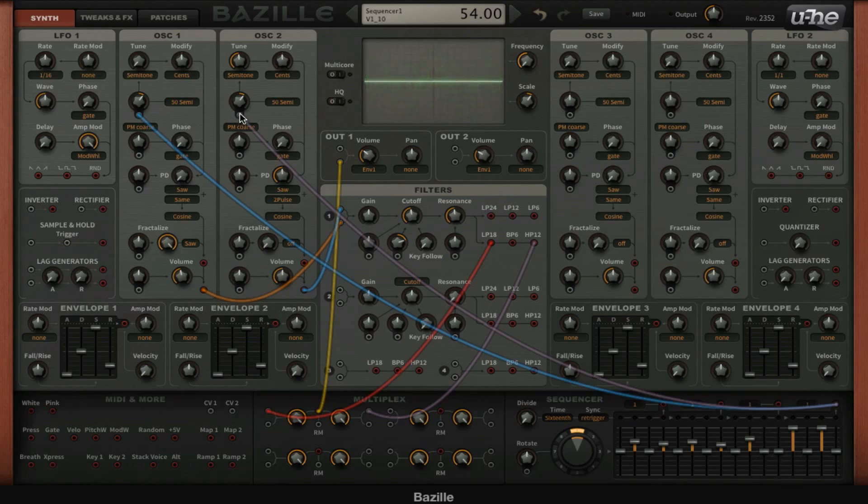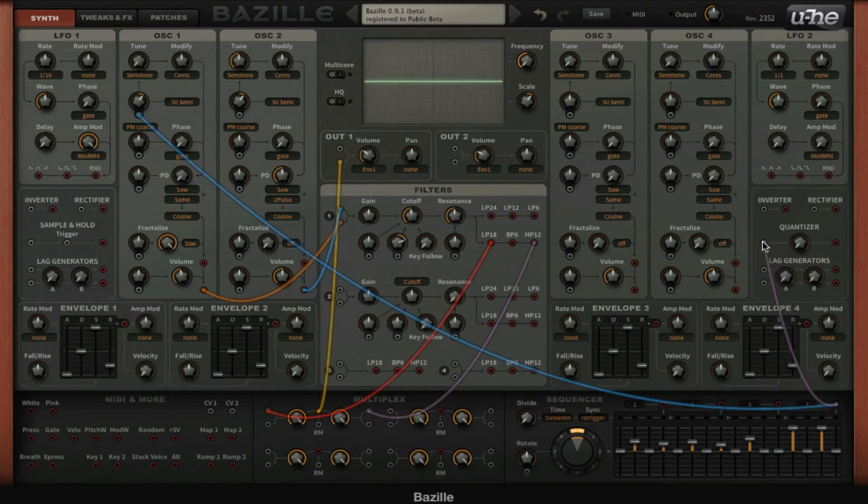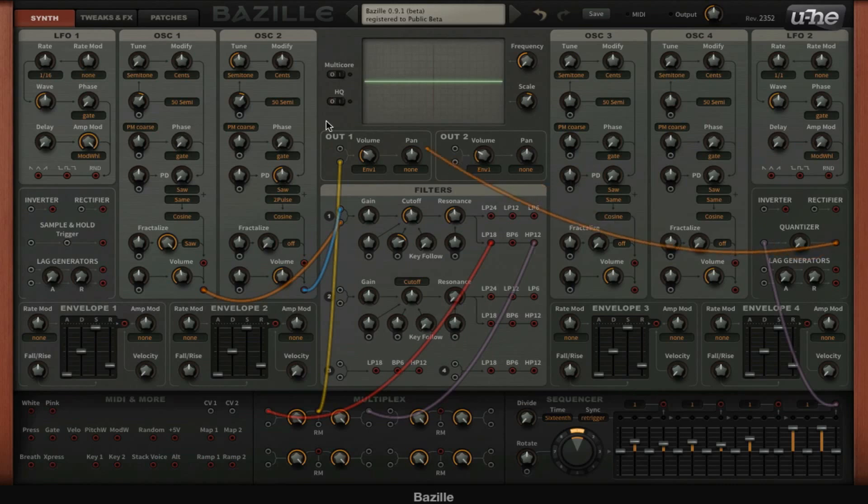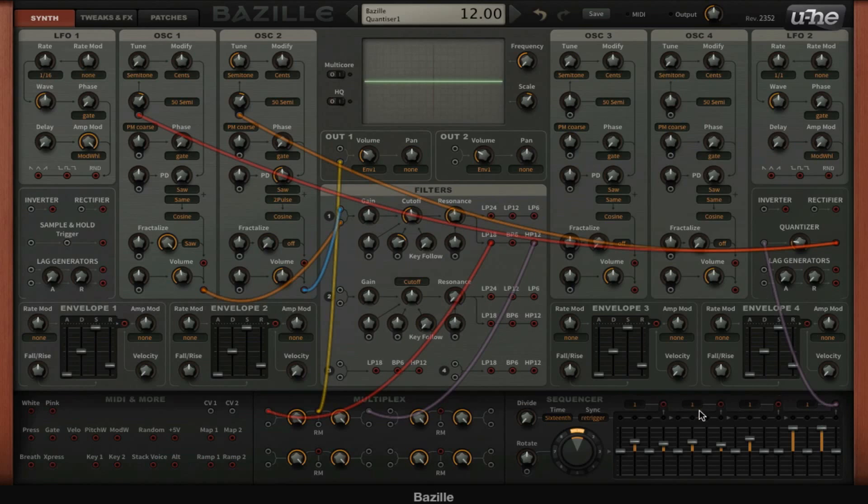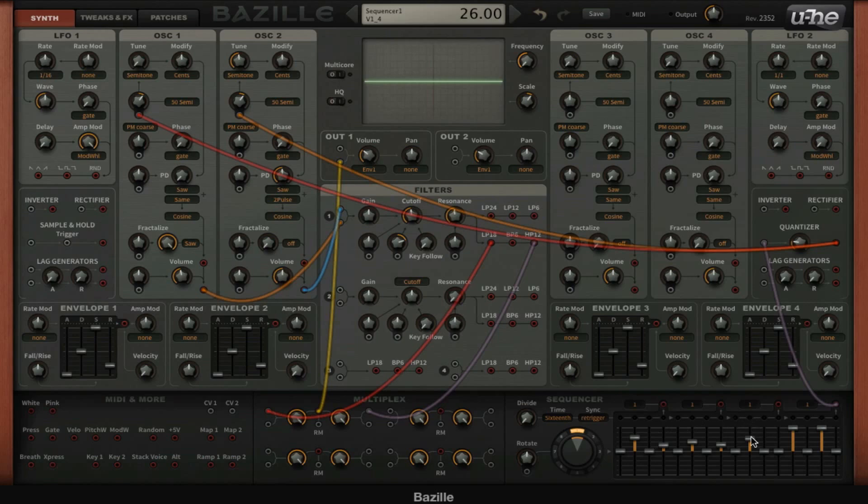But if we send this to the quantizer right there, then we can send the quantizer output to these two destinations, the pitch again. Since we have a value of 12 here, 12 semitones, we're going to set the quantizer to 12 as well. Now it's going to force all the inputs to one of these 12 positions, so it doesn't matter if you're a little bit off, it's always going to be a precise tone. The advantage of this is that it's going to be very easy to make melodies.